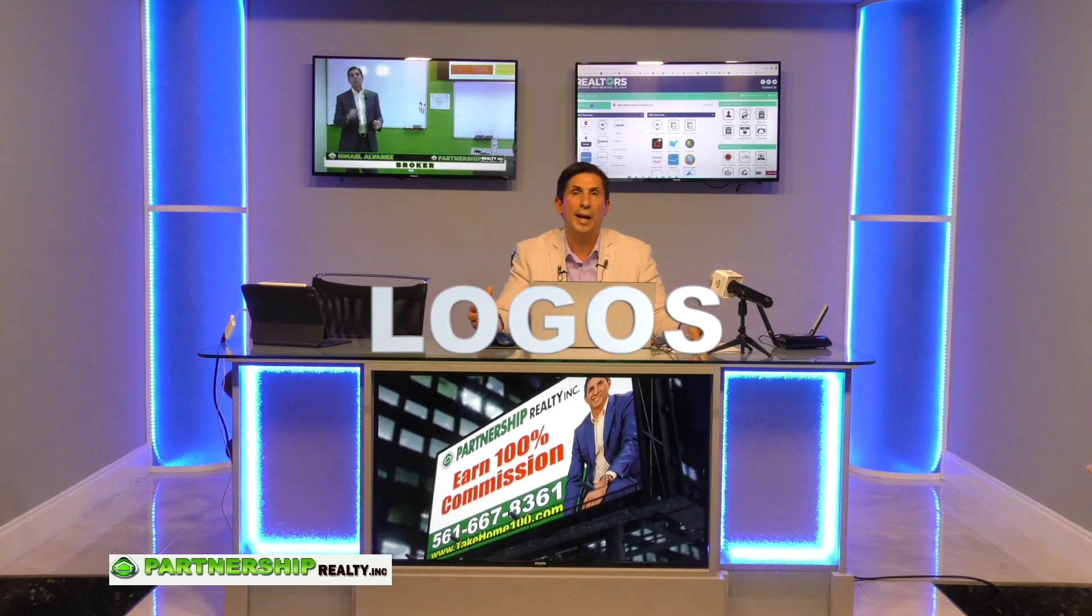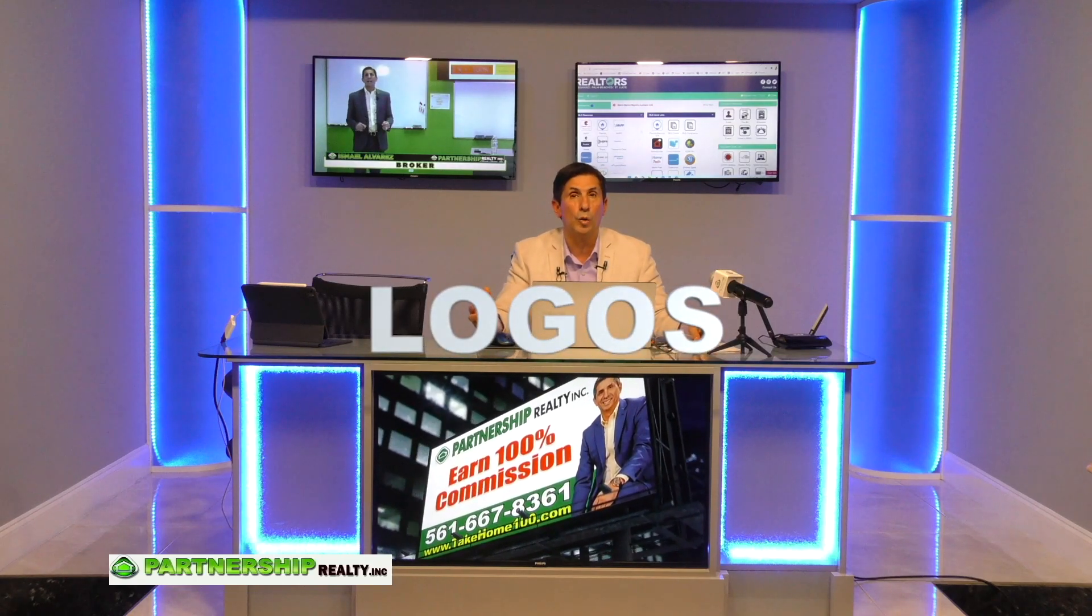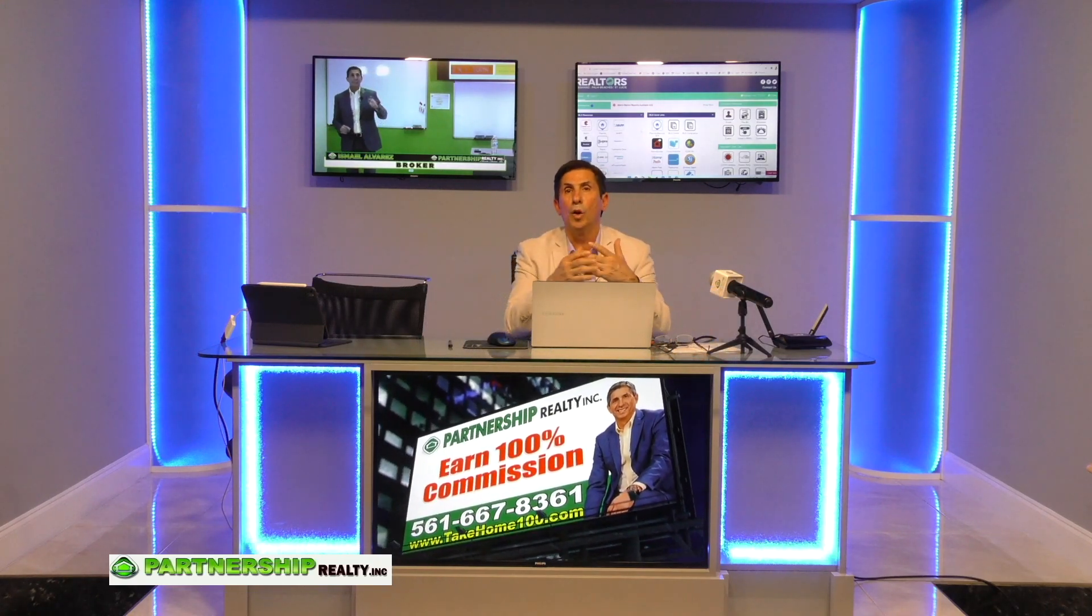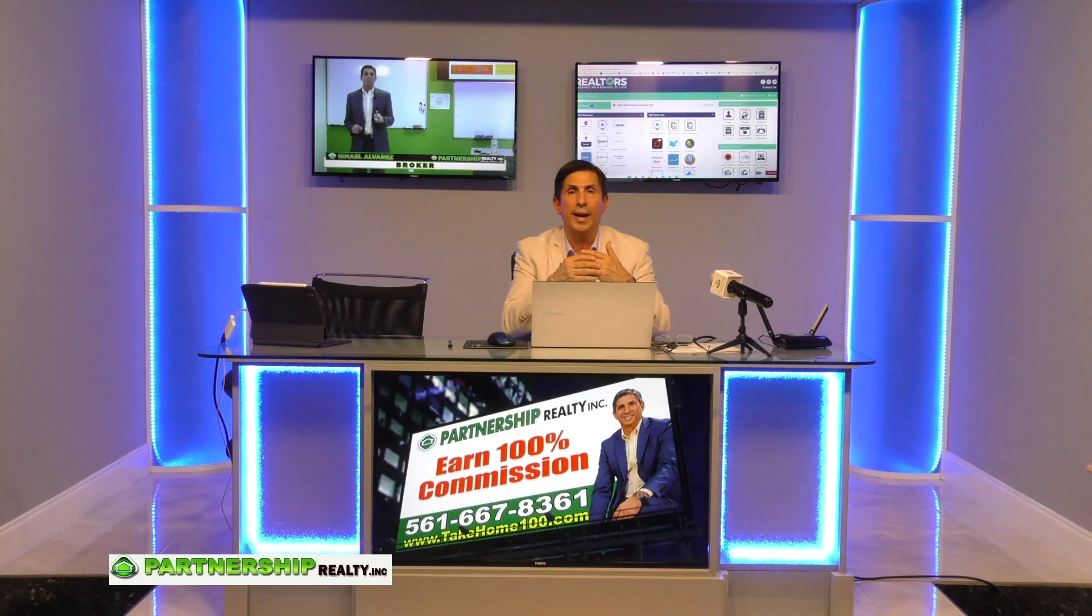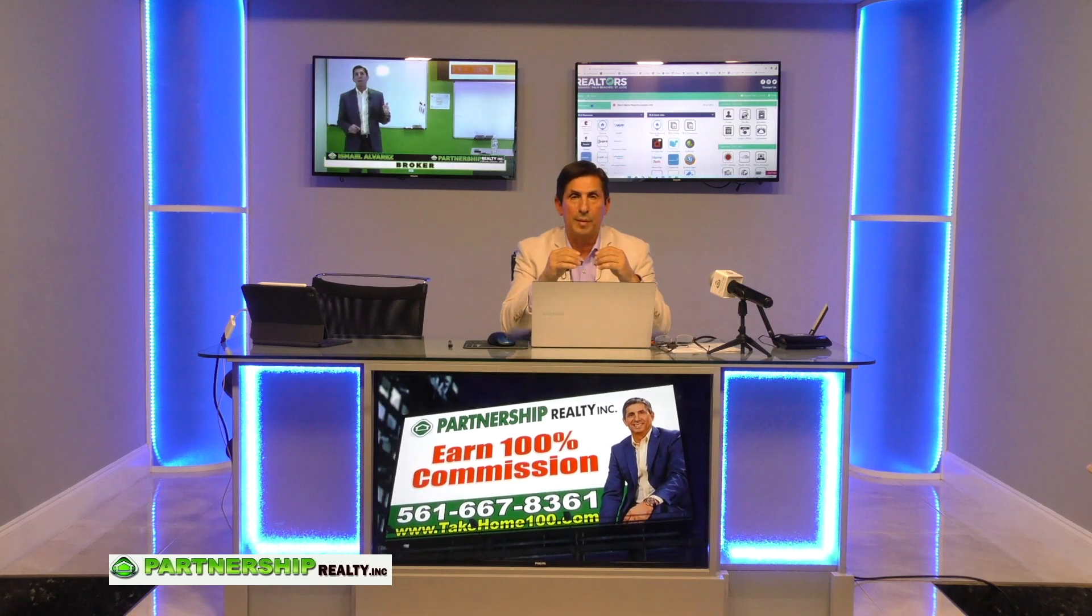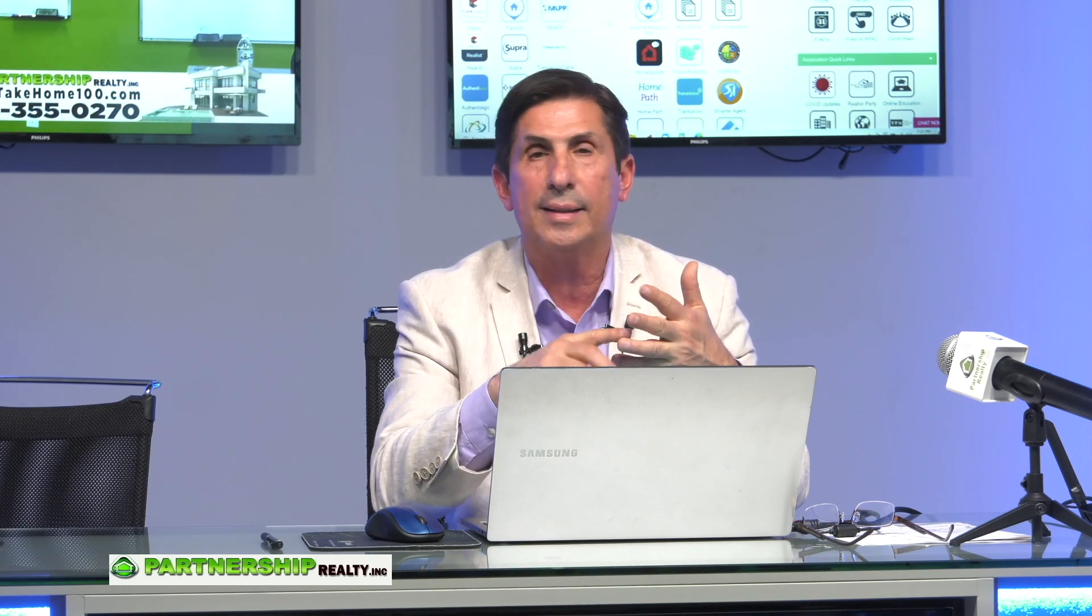Today I want to show you where all the logos are. The logos are used for everything. Partnership Realty's name is there, the logo is there. Any type of marketing that you do, whether it's through social media, classified ads, anything has to have the name of the company. If not, it's a blind ad.